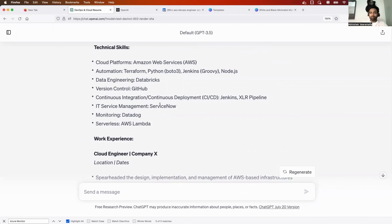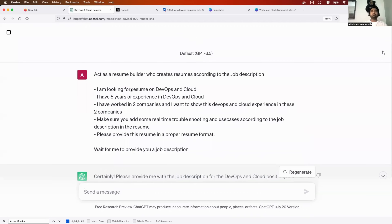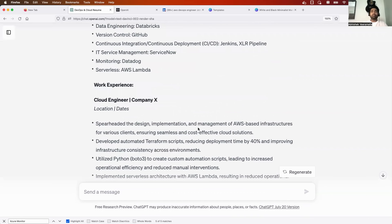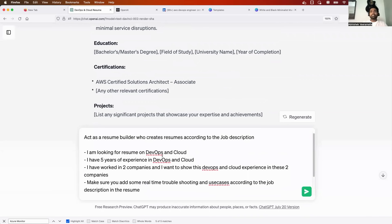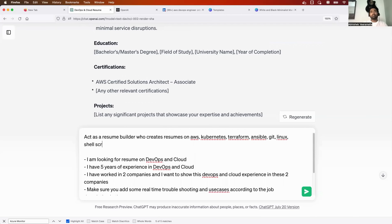Now you're not afraid of preparing a resume. Let's say you don't want to depend on a job description but want a resume based on top market skills. Simply modify the prompt — instead of 'who creates resumes according to job description,' say 'who creates resume on AWS, Kubernetes, Terraform, Ansible, Git, Linux, shell scripting, Docker' — whatever is trending in DevOps right now.